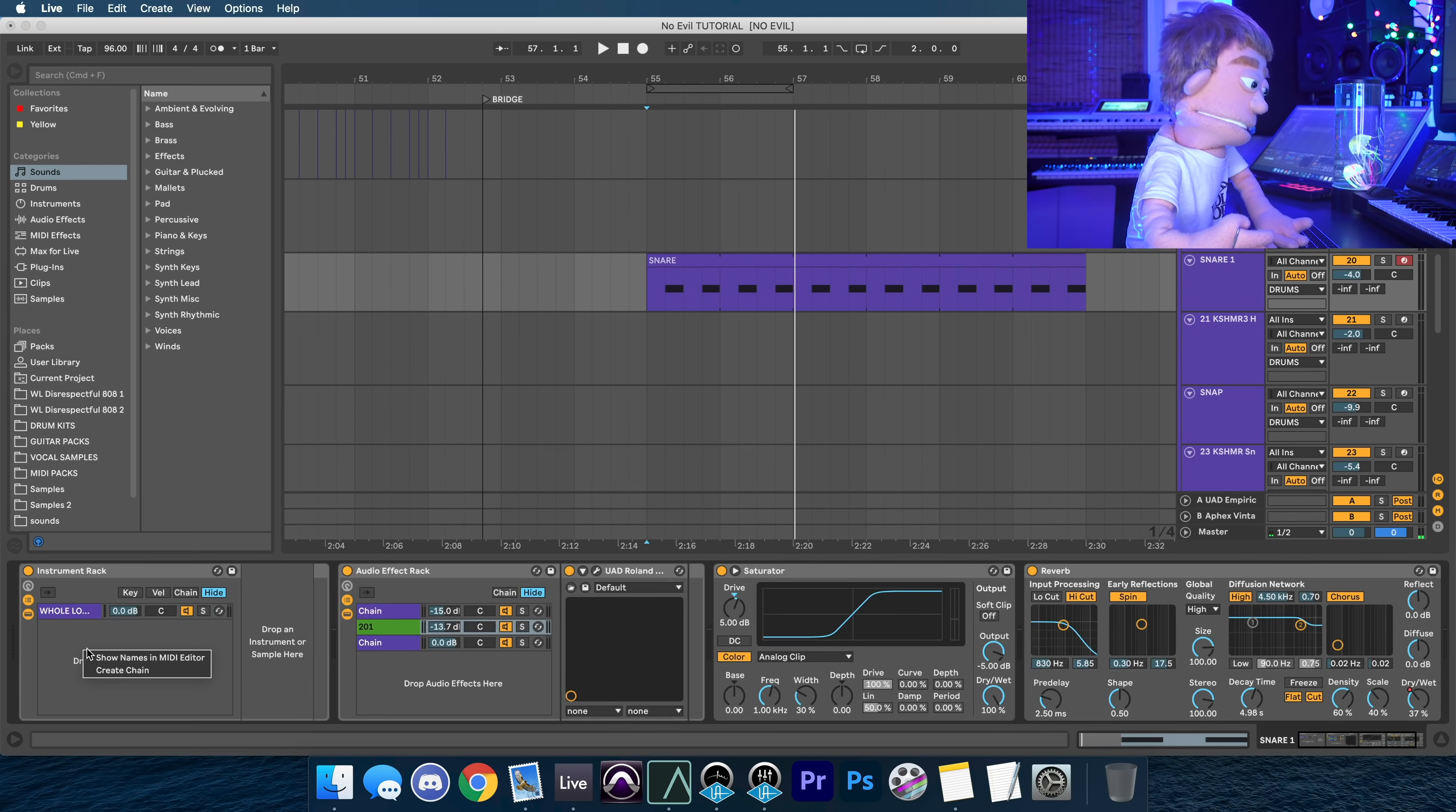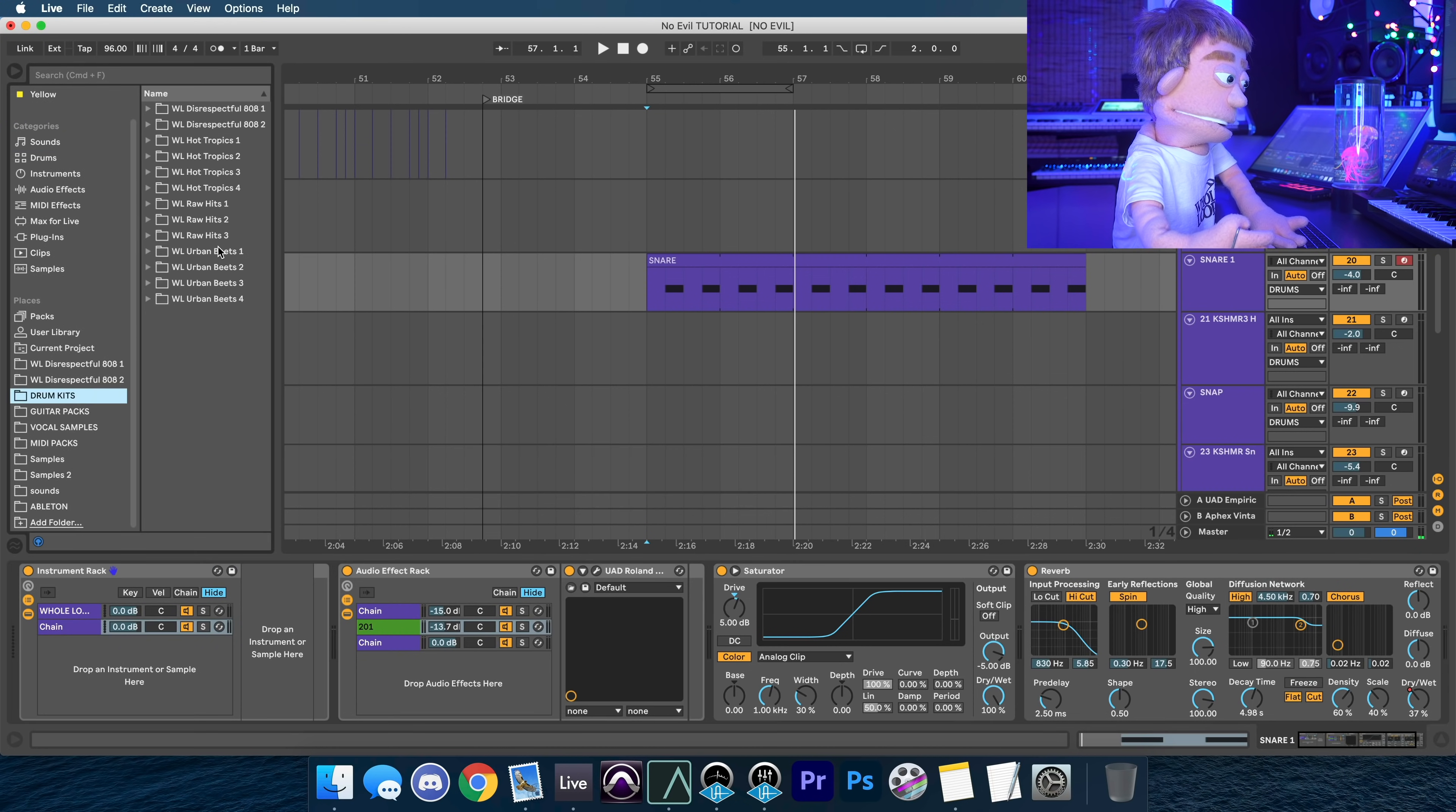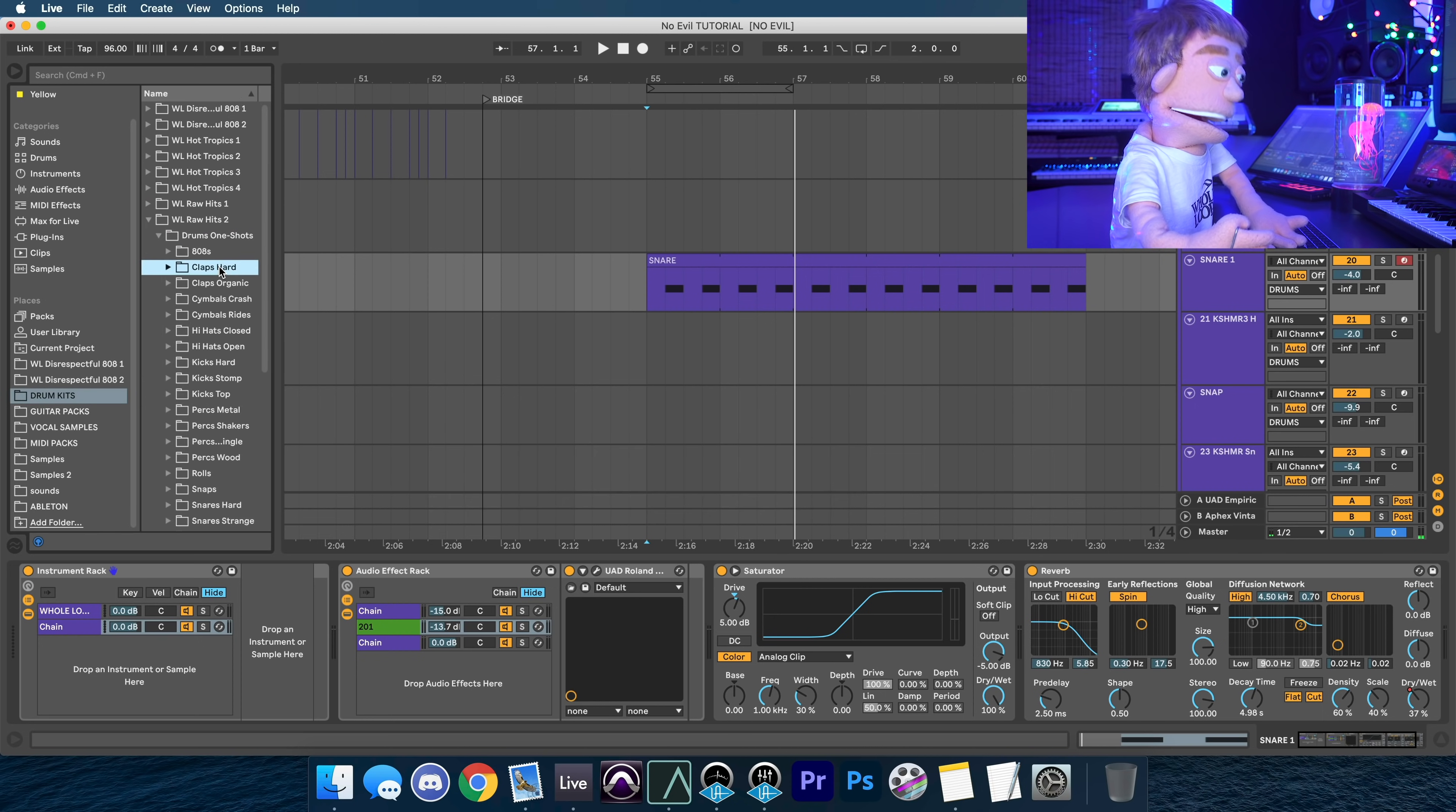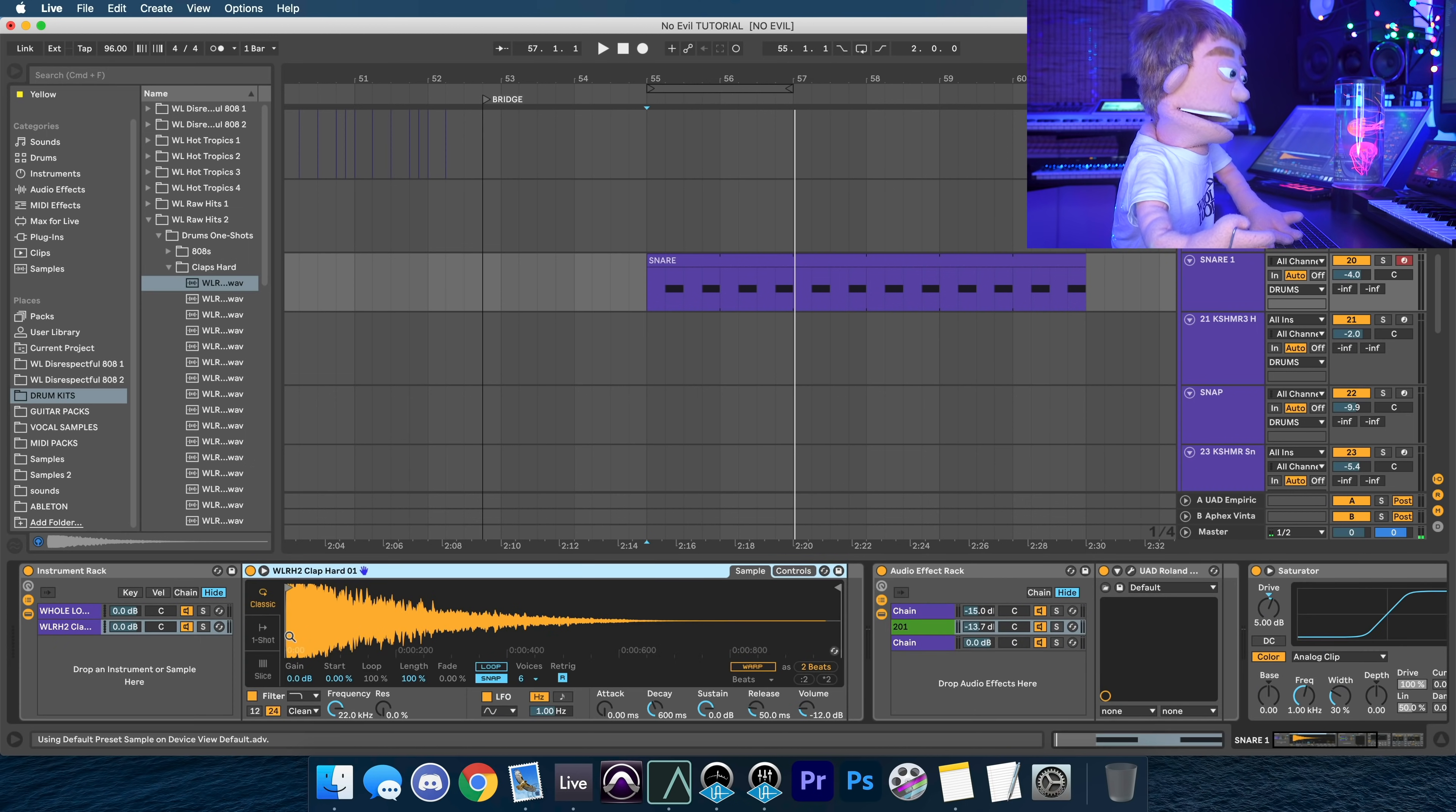And you can right click on here and create another chain. And let's just go find another sample real quick. Go to drums, we'll go to raw hits two, and we'll do claps. Now let's drag this one down here, drag and drop a sample.